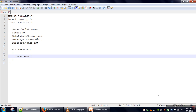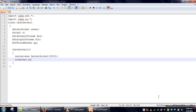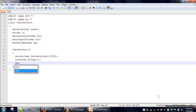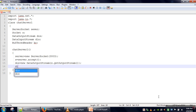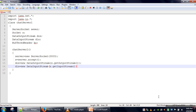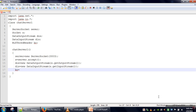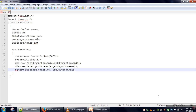We also need a BufferedReader for taking input from the user. In the constructor we will create all the objects. First we will create the server using the ServerSocket class object and assign a port number, let's say 3003, and we start our server. Next we will create the DataOutputStream, DataInputStream, and the BufferedReader objects.